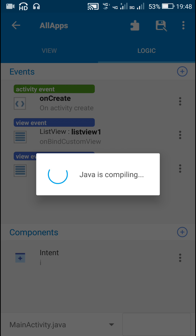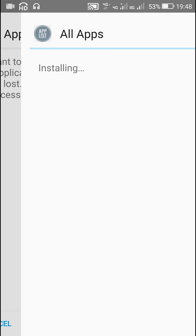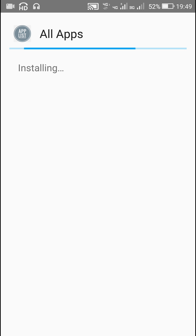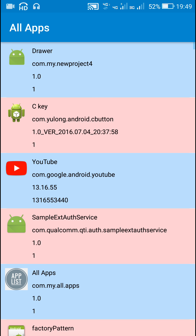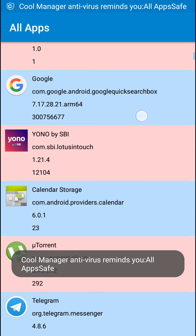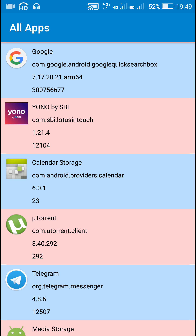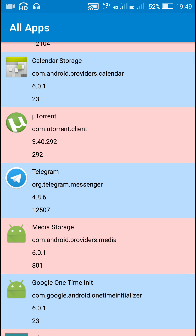I have provided all the codes from this video in my blog, and I have given a link to the blog in the description of this video, so please visit it. Here is the app which displays a list of all the installed apps with icons, app name, package name, version name, and version code. I hope this was useful for you. Thank you very much for watching this video.